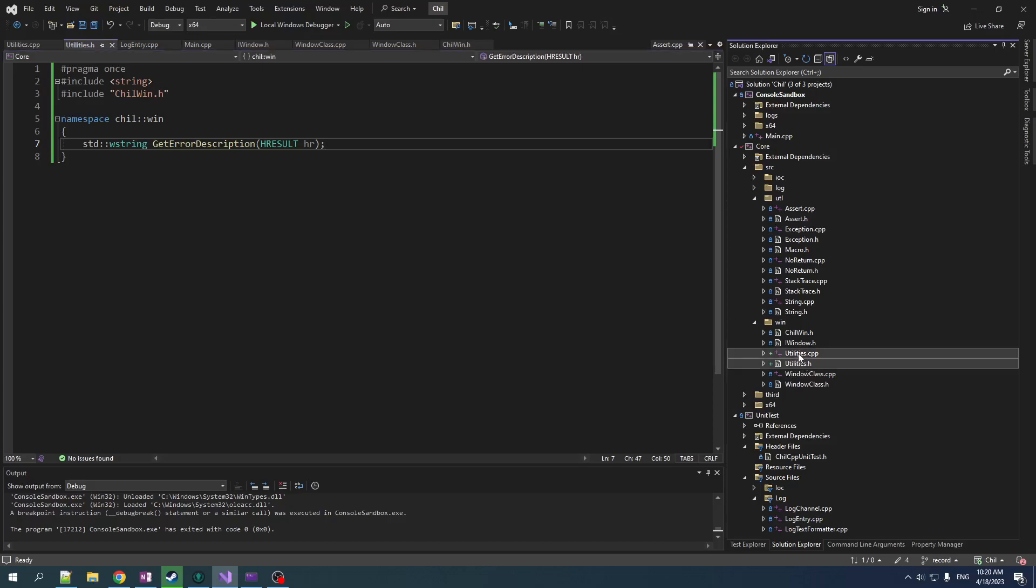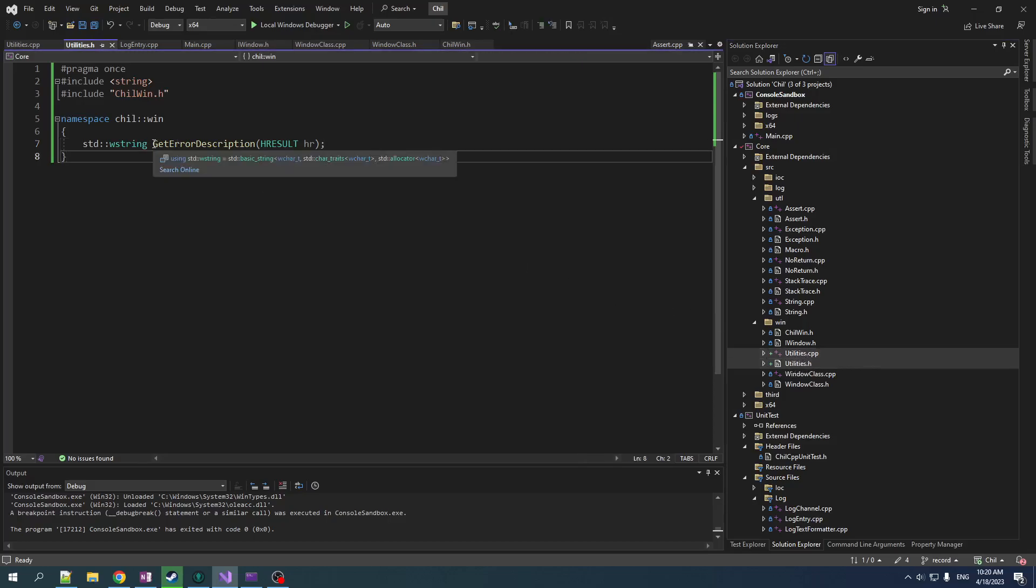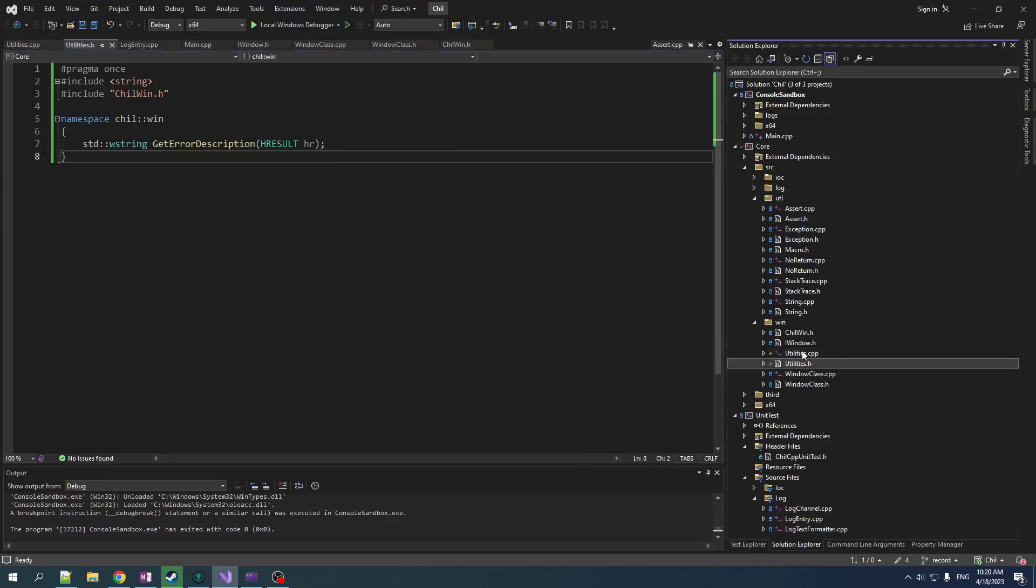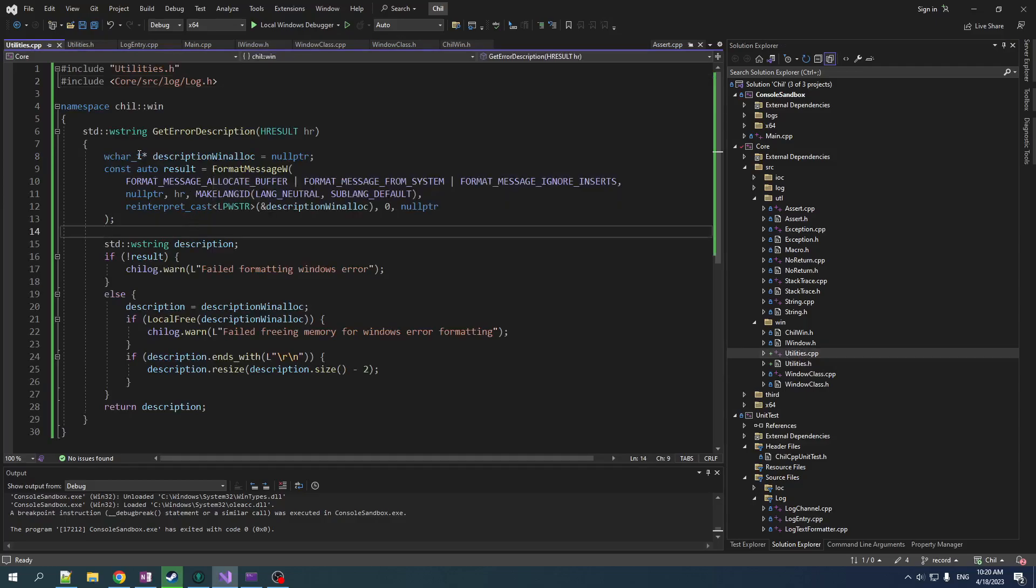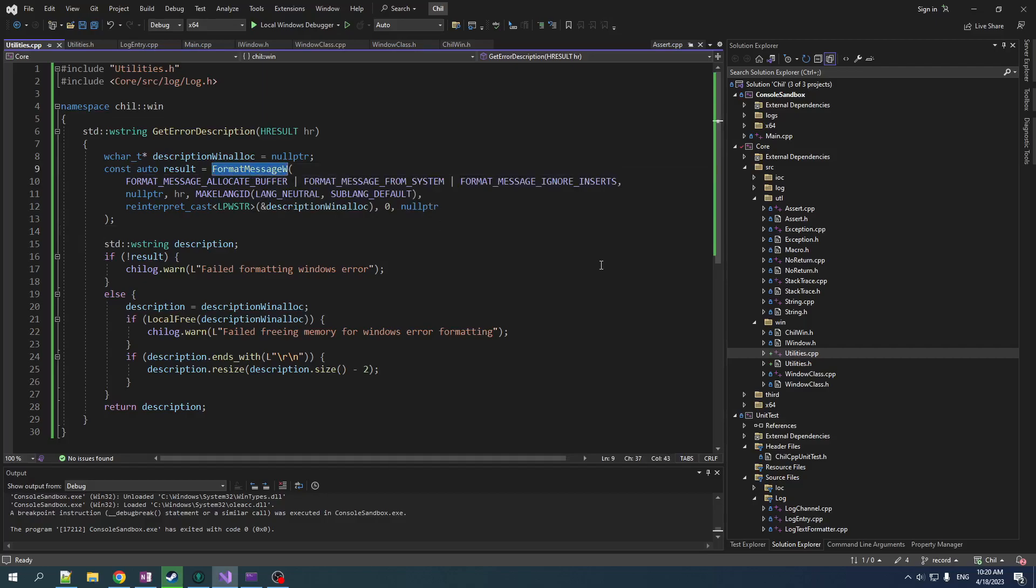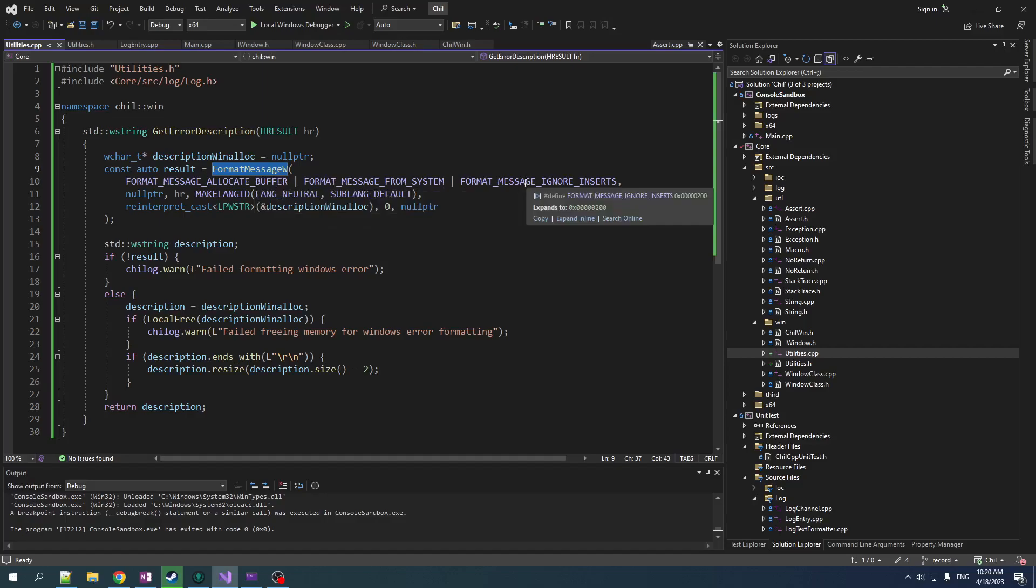All right. So we had this header code pair here, utilities, and we want a little function that takes in an H result and spits out a string for us. So not too difficult. And here it is. So it's format message W. It does a lot of things. So it takes in a bunch of flags to basically tell it what to do, which is kind of an ugly interface paradigm.